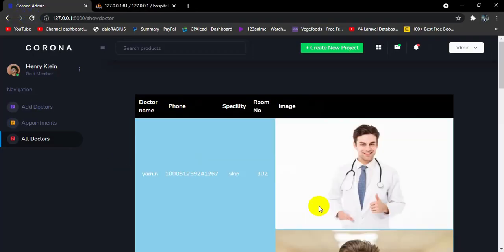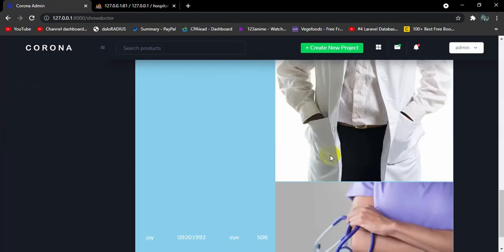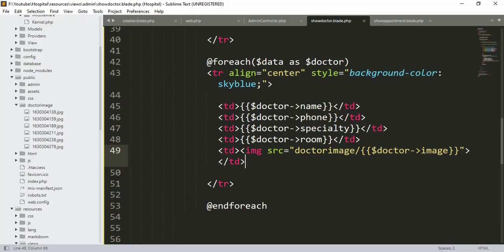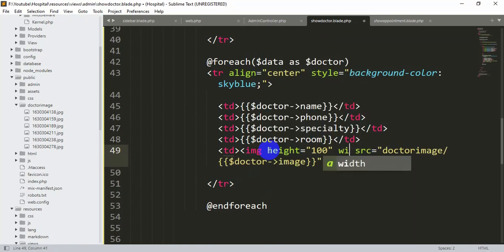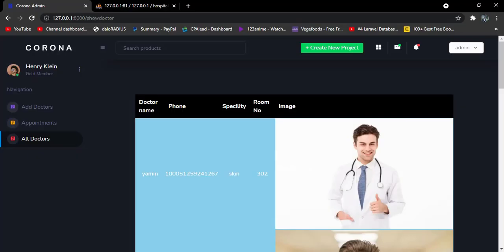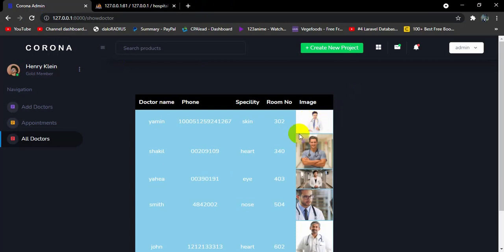After saving and refreshing, the doctor images are now visible in the table. To resize them we add height="100" and width="100" to the img tag. After saving and refreshing again, the doctor images display at the correct size.